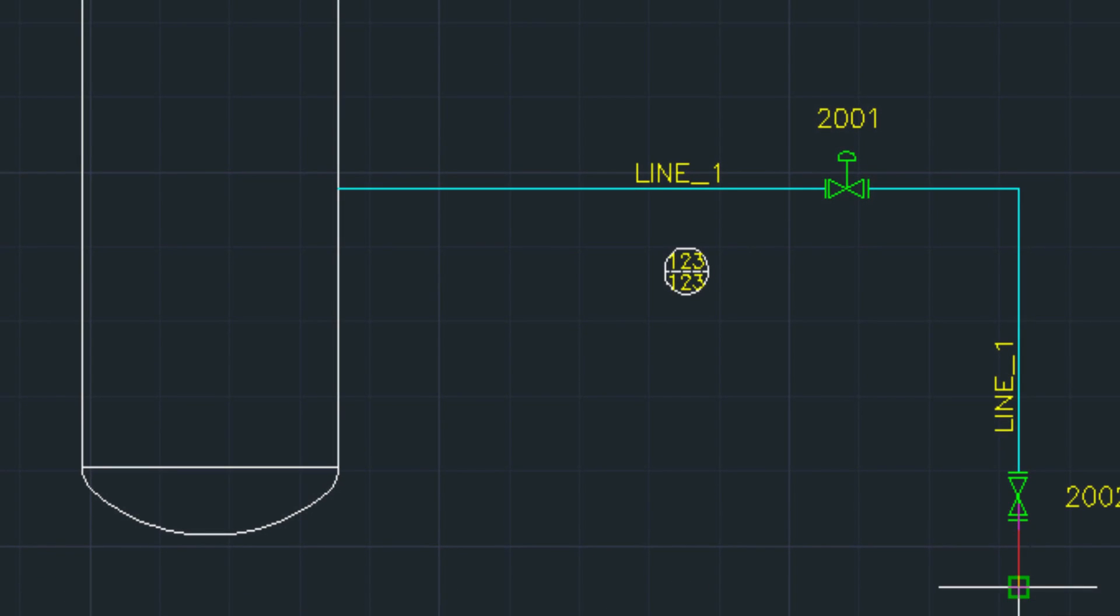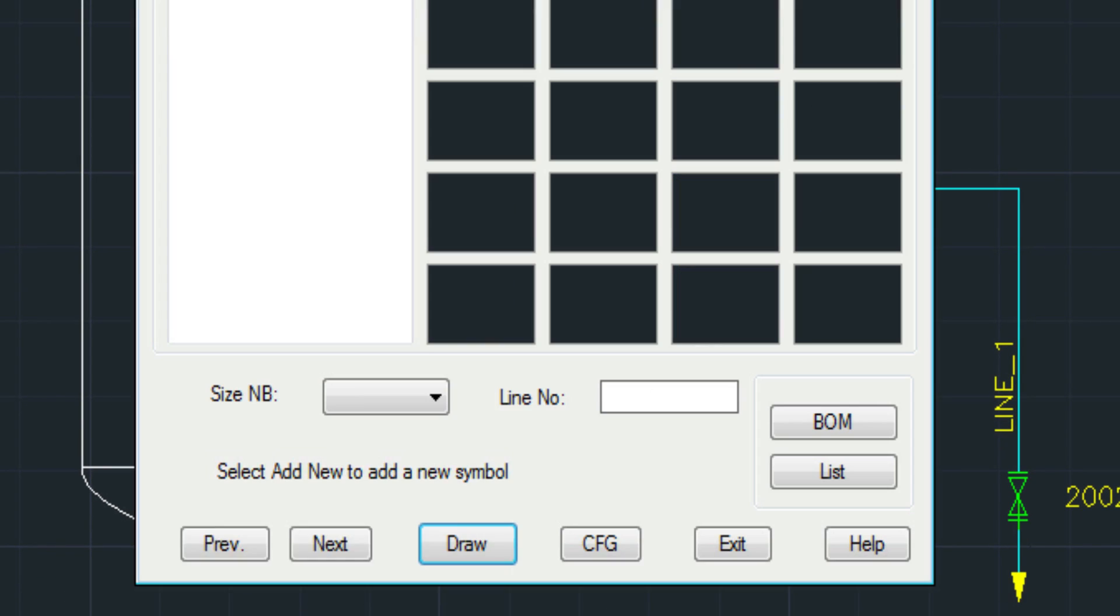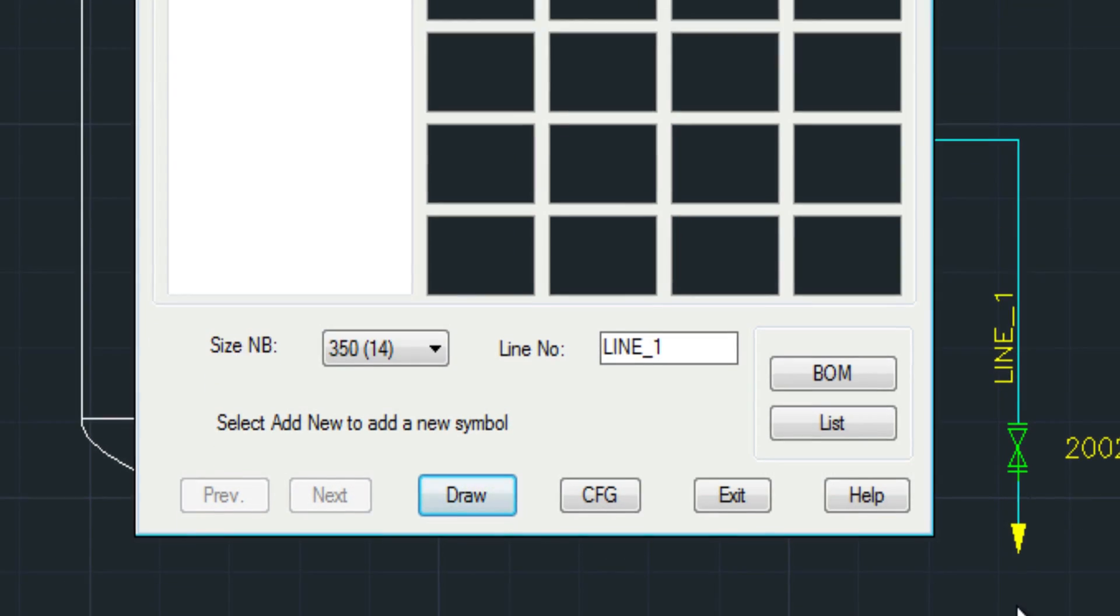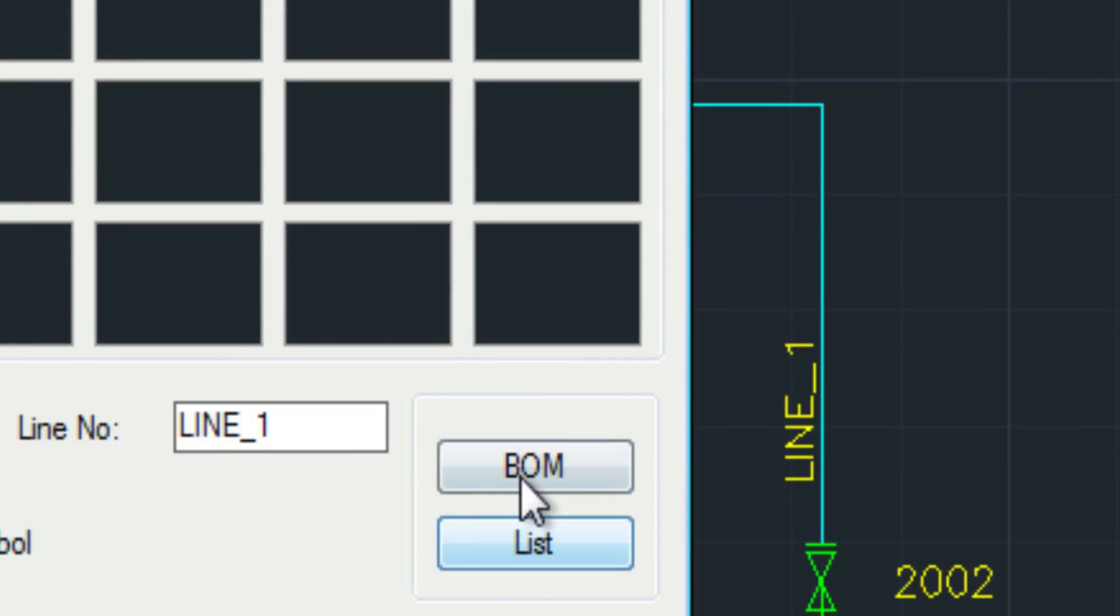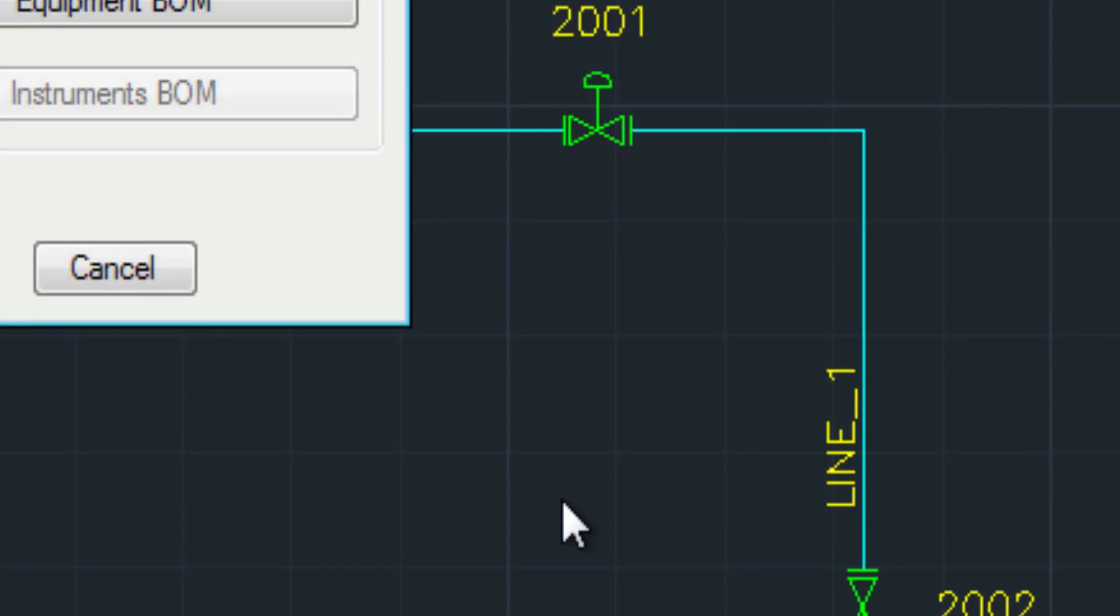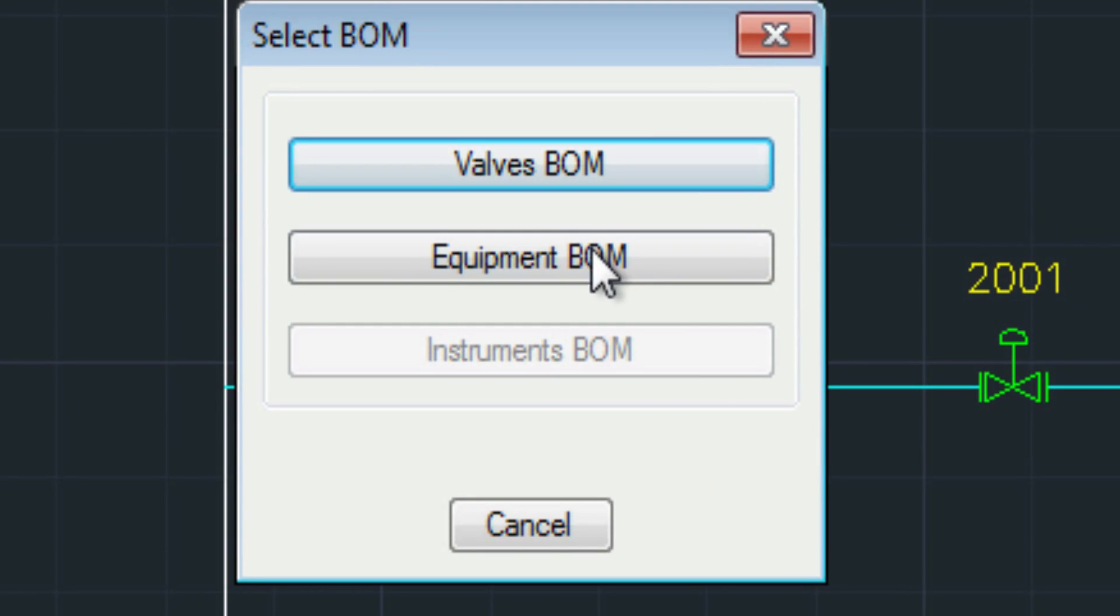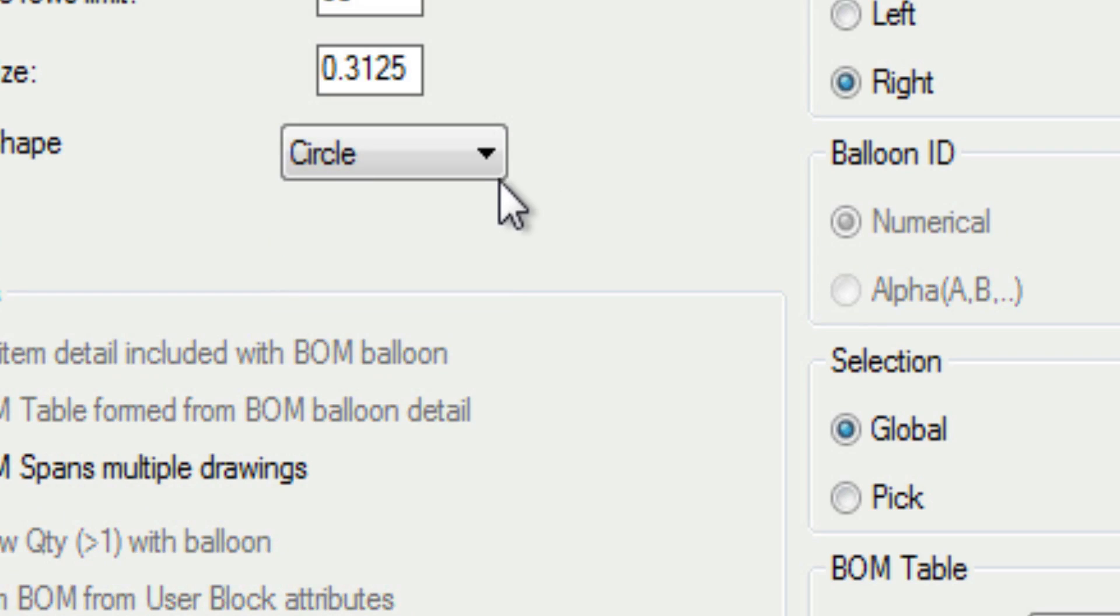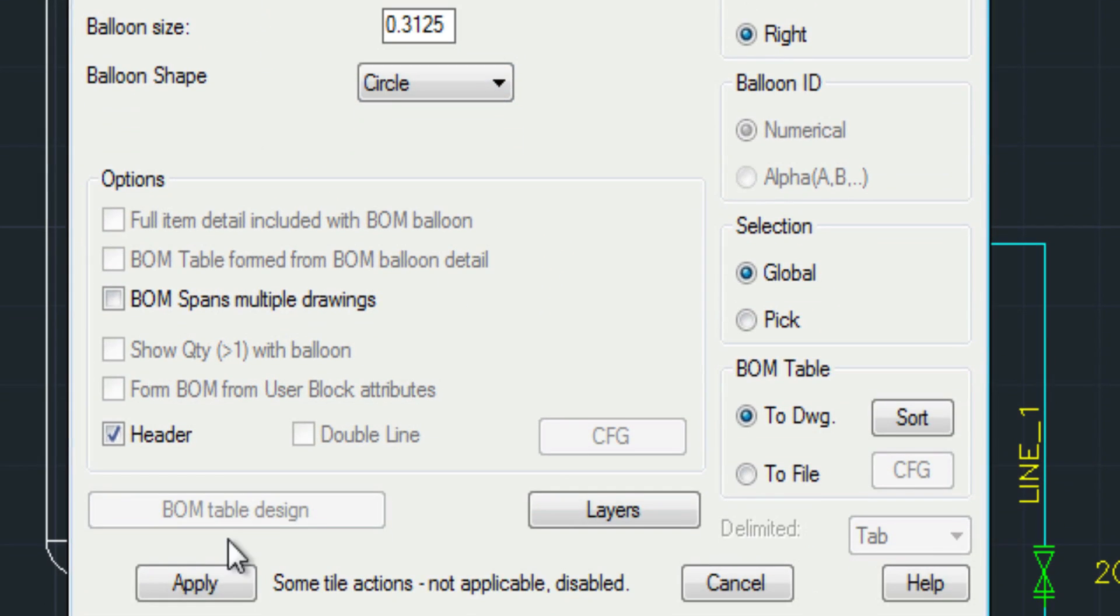So now that we've gotten this drawing to a point, I'm going to go ahead and run bill of materials. You can run both valves and equipment separately.